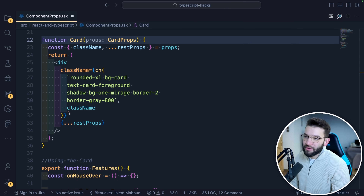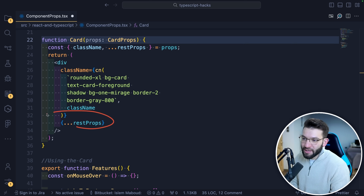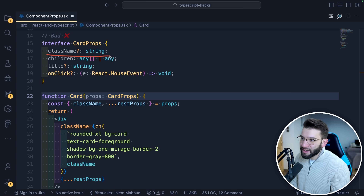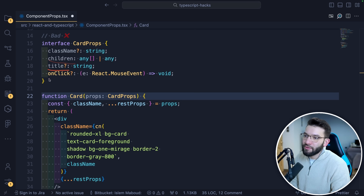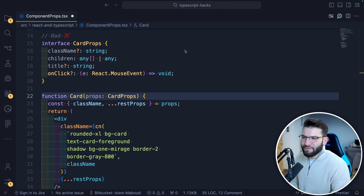For passing anything beyond the class name — like an onClick event handler or whatever a div element usually takes from standard React HTML — what you typically do is create an interface called CartProps and start putting things together: class name, children, title, onClick, onHover, and whatever other props the div originally accepts. But that means you have to type everything yourself, which is a little too much.